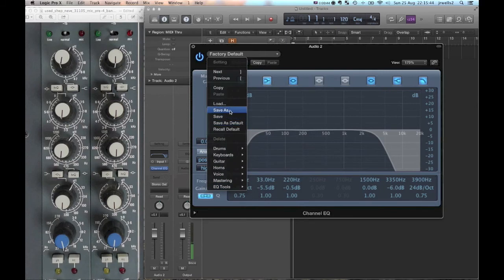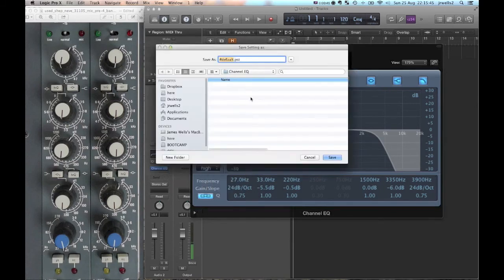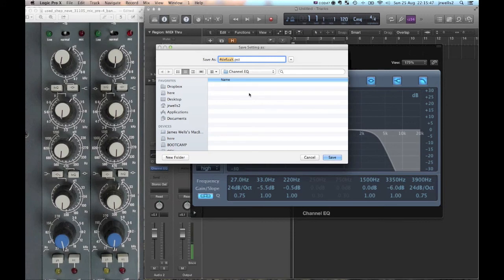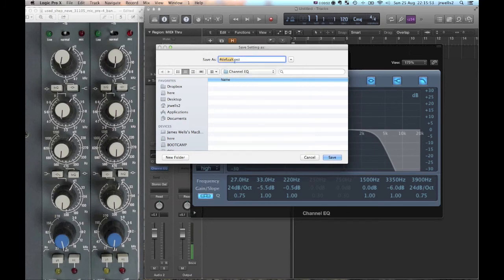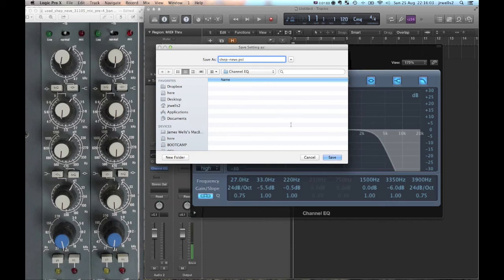Save as right here. So you click save as, it's going to open up the channel EQ presets. If you look in your folder structure here, these are plugin settings and this is under channel EQ. So we're just going to rename this, I'm going to call it Shep-Neve, and that's it, I'm going to hit save.